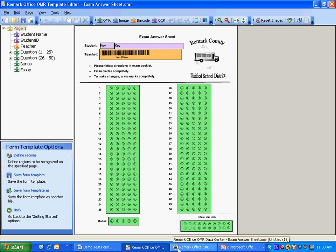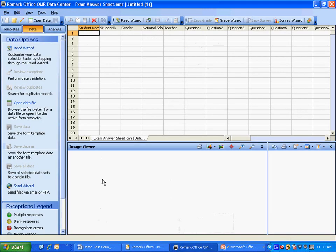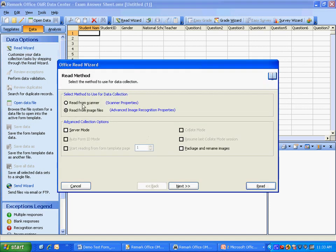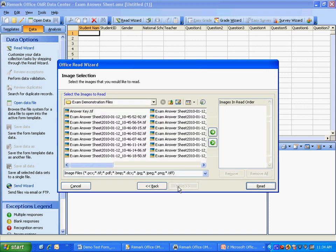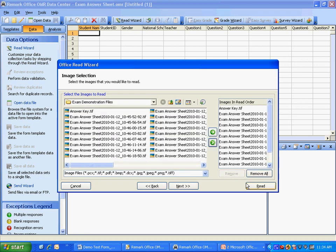Next, we're ready to scan our filled in tests using the Remark Office OMR data center. We click the read option and then tell the software whether to read forms from a scanner directly connected to our computer or from pre-scanned image files such as those that might come from a network multifunction device. For this demonstration, we will read pre-scanned images. We simply select our images and click read.